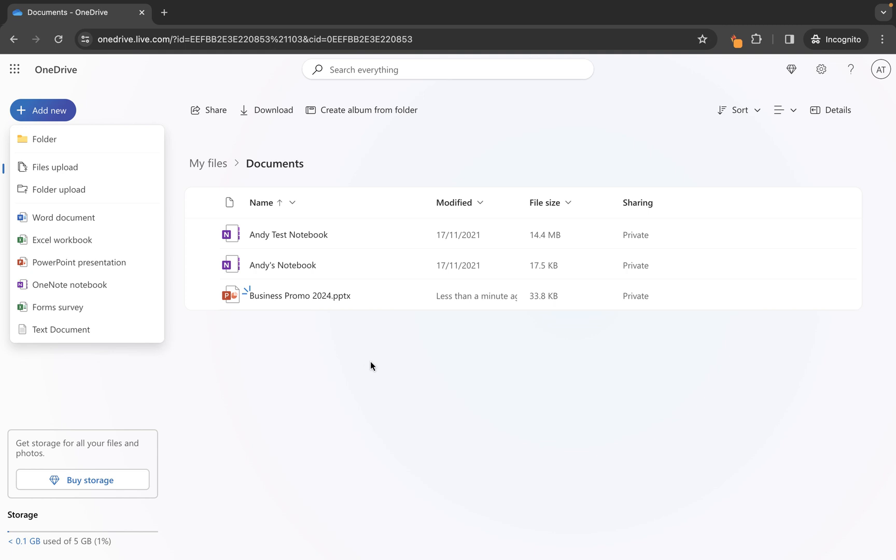So essentially when you're creating a new file what you want to make sure you do is go into the folder where you want that file to be created and then use the add new option to create that file.